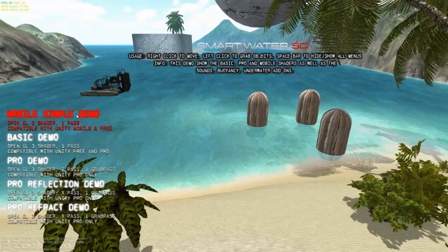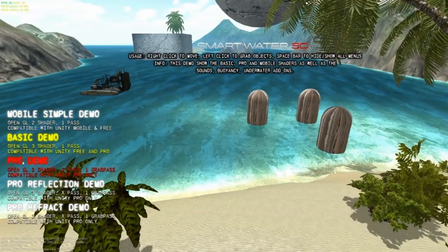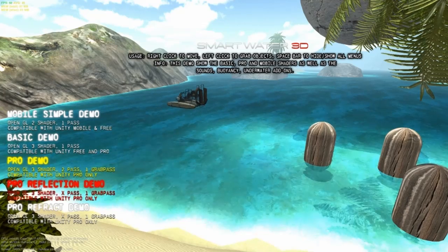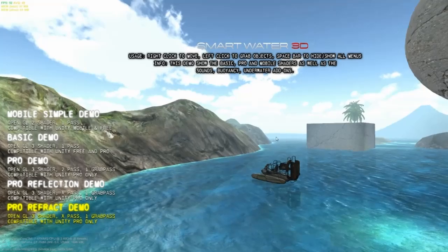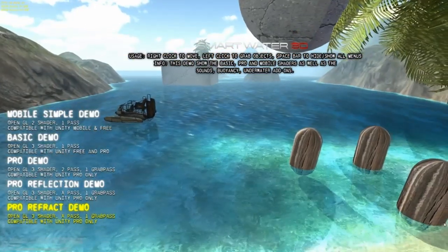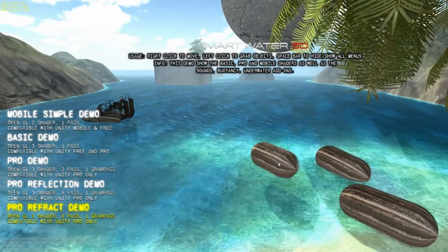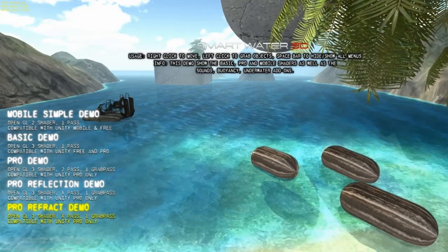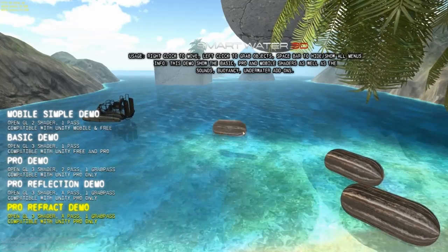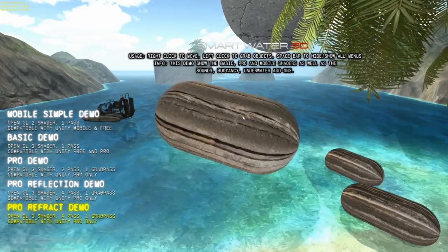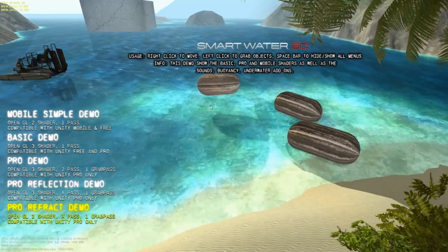So that's it. We have the mobile shader, the basic shader, the pro one shader, the pro reflection shader, and the pro reflection advanced shader — but that one takes more time and is not ready yet. Thanks for watching, and see you in another video.